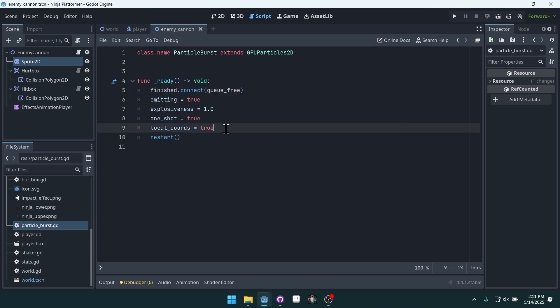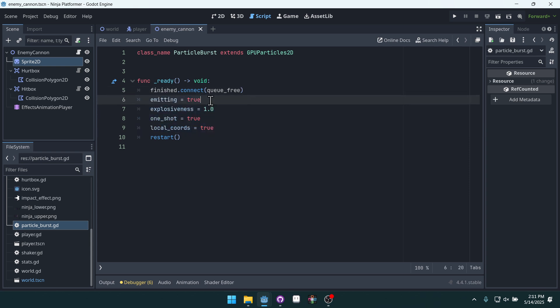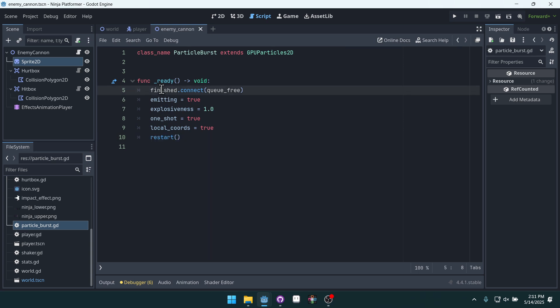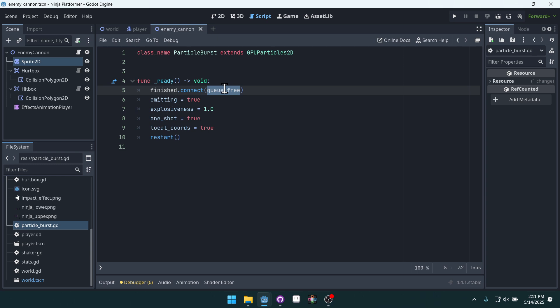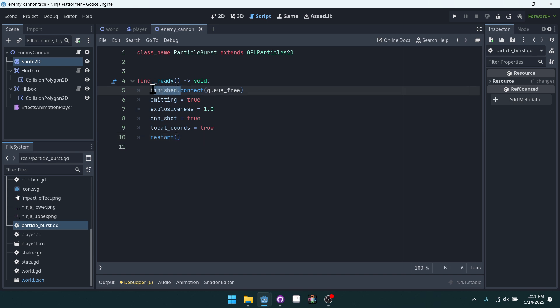Because when we set all of this stuff right here, setting true, we need to actually get this set up. Otherwise finished won't actually be emitted. I don't actually understand the workings under the hood for why this is the case, but this is the case. We have to call restart here. Otherwise the particles will not be freed on finished because finished will never actually be emitted.